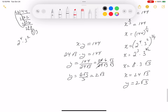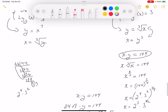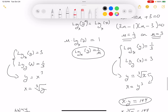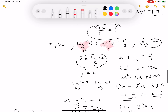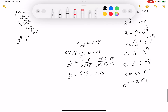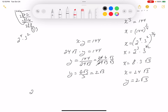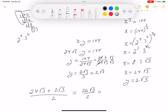The other case by symmetry gives the same pair of values: 24 root 3 and 2 root 3. The question asks for x plus y over 2, which is (24 root 3 plus 2 root 3) over 2, equals 26 root 3 over 2, which equals 13 root 3. That's the final answer: 13 root 3.